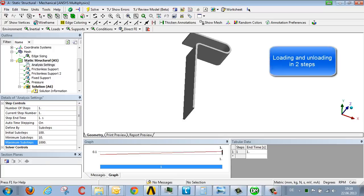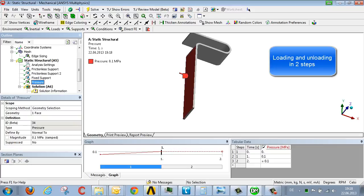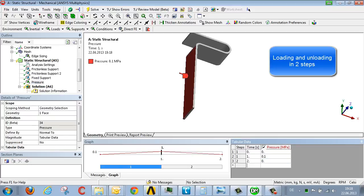That's to say that in the first load step we introduce the load, and in the second step we reduce the load step to zero. Then we start the analysis, and after a few moments we obtain a result.